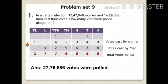In a certain election, 13,47,048 women and 14,29,638 men cast their votes. How many votes were polled altogether? Now students, we have to analyze two things: first, find out what information is given in the problem and what we need to find out.